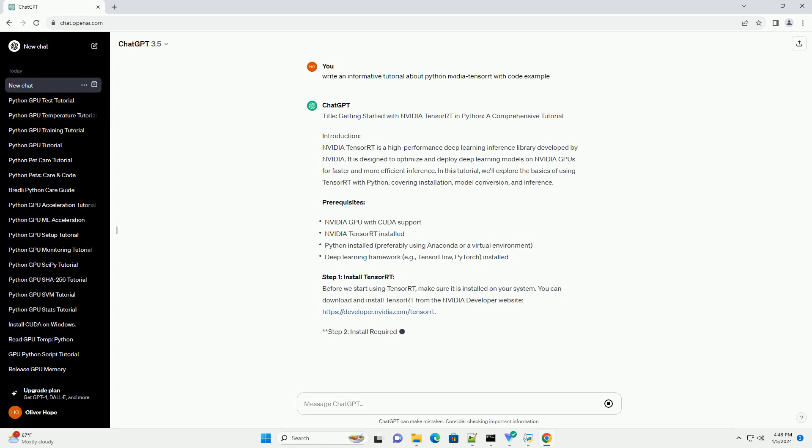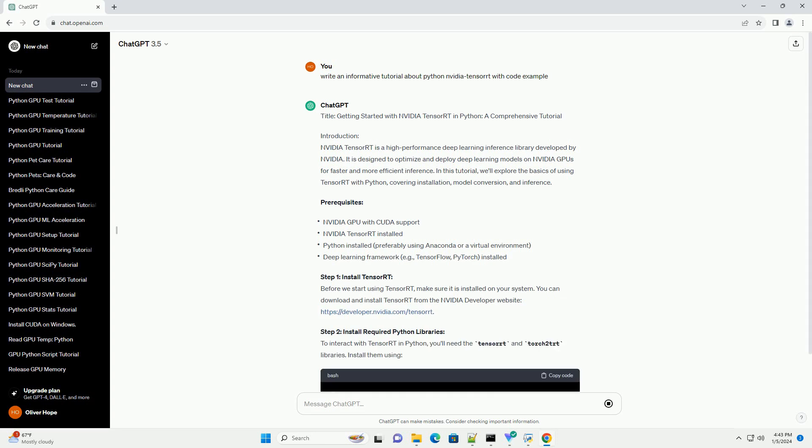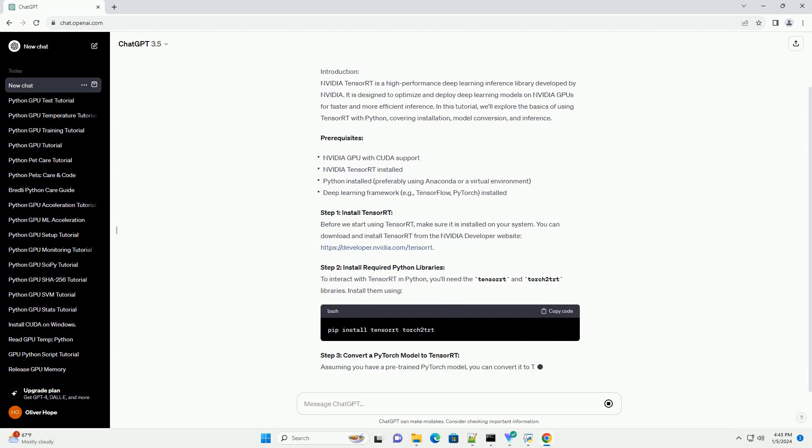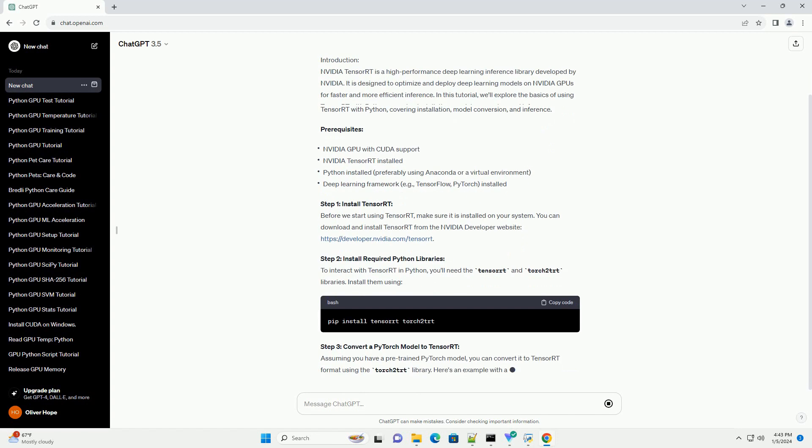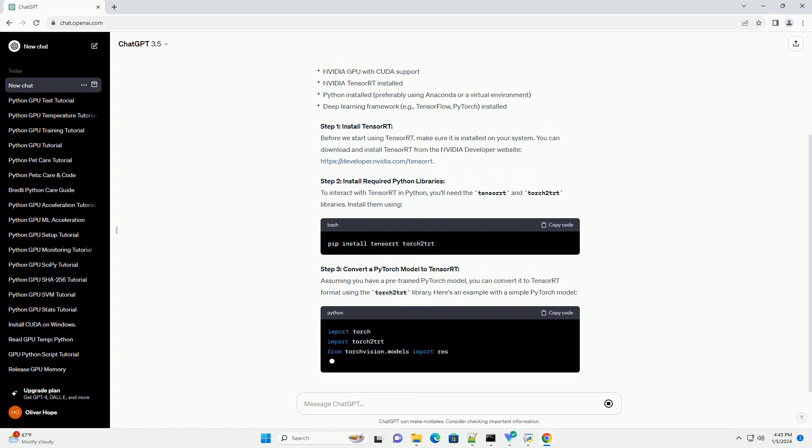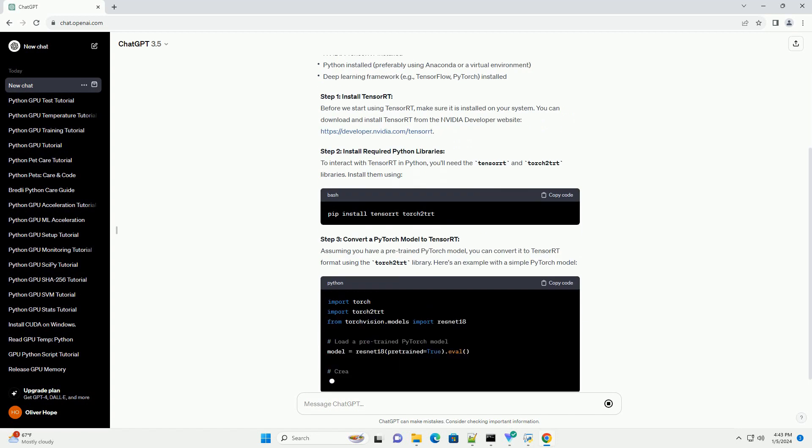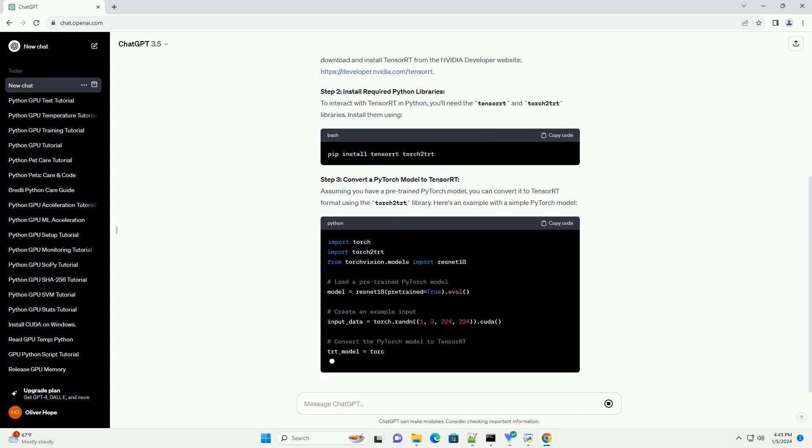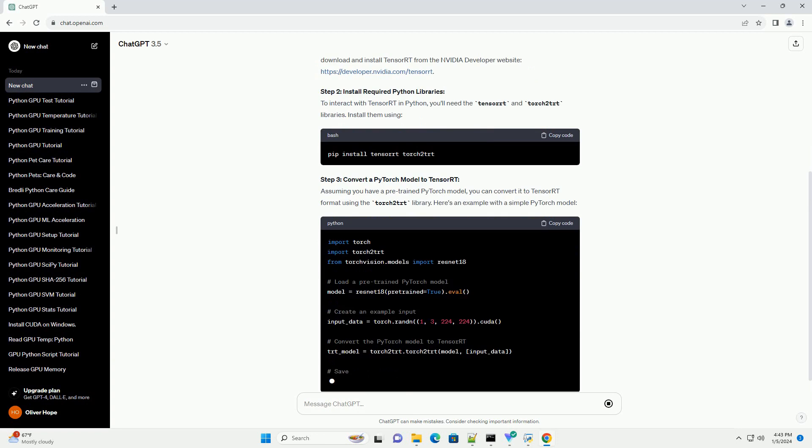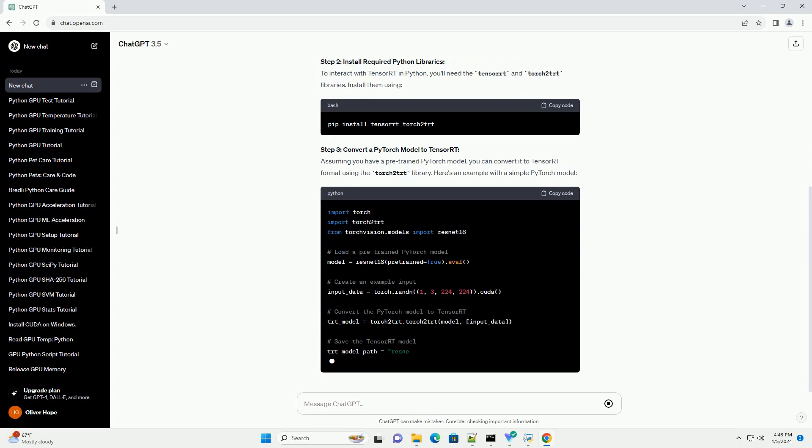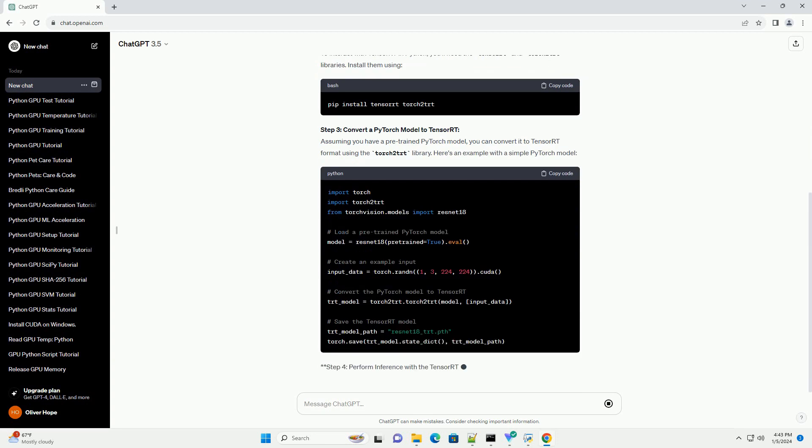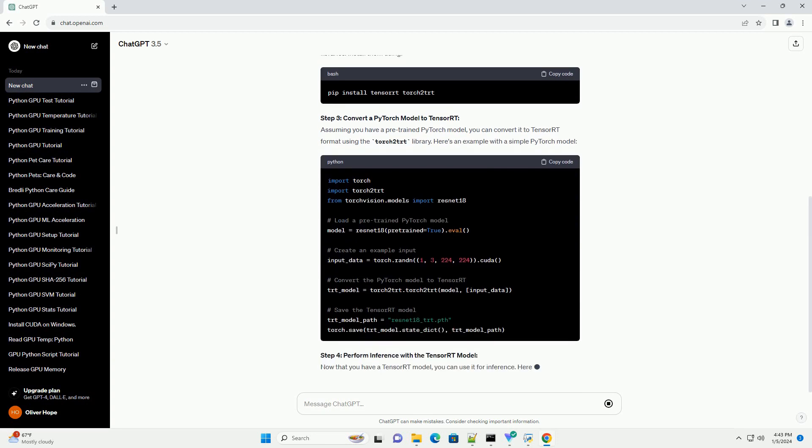Introduction. NVIDIA TensorRT is a high-performance deep learning inference library developed by NVIDIA. It is designed to optimize and deploy deep learning models on NVIDIA GPUs for faster and more efficient inference.